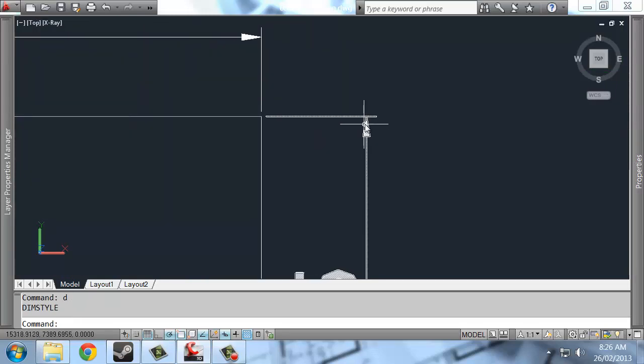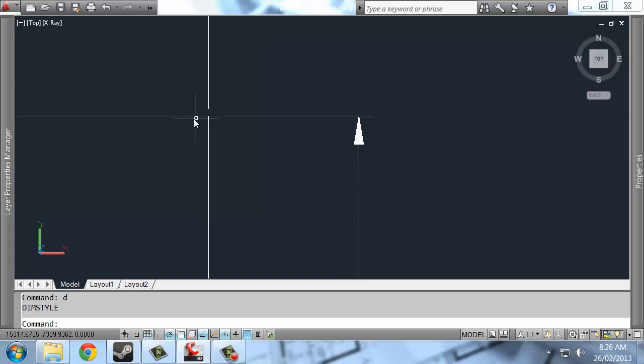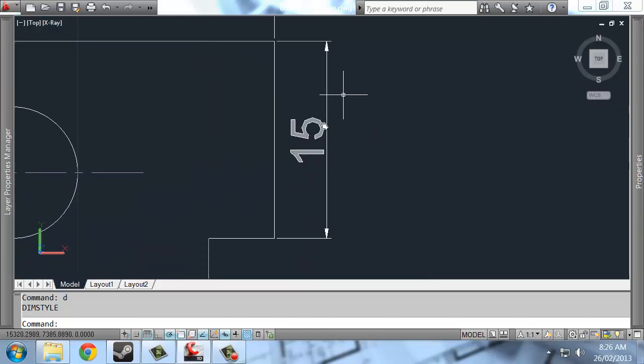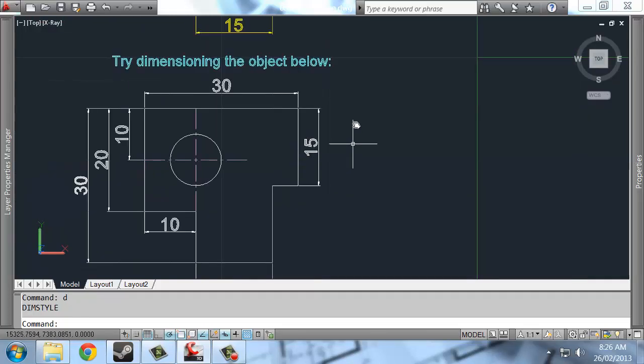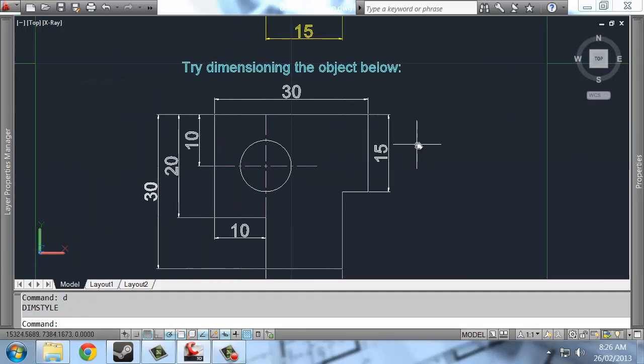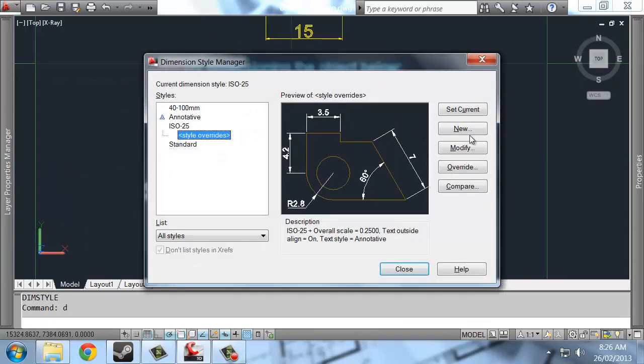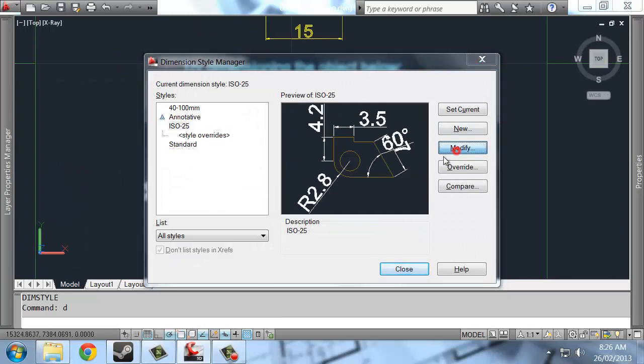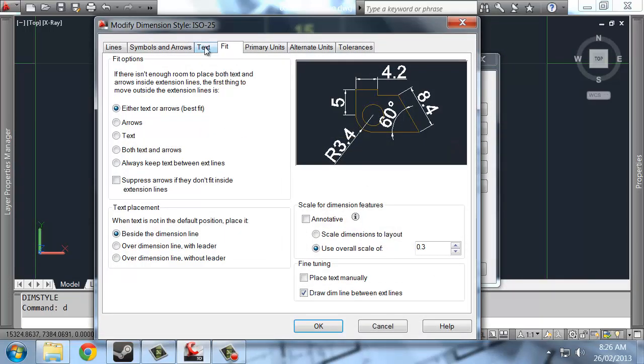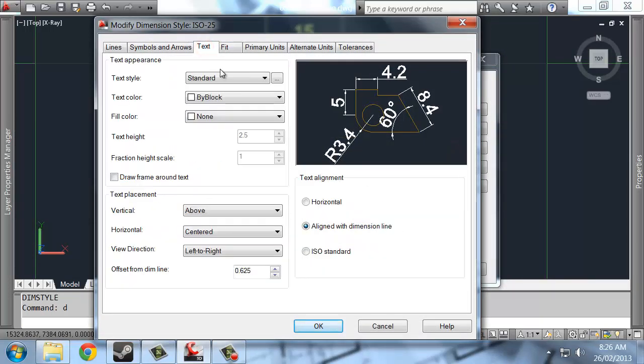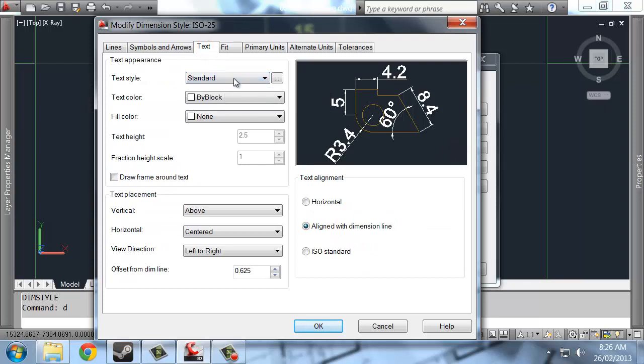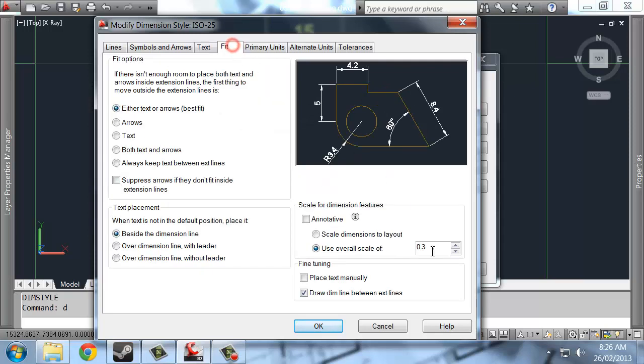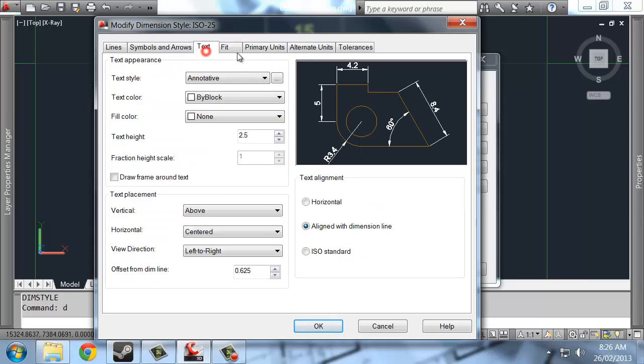So these have all shrunken the arrowheads, shrunken the extension, shrunken the offset. But the text has stayed the same size. The reason the text has stayed the same size in this case is because text was set to standard. If you change text to annotative, that allows the text to be scaled with fit, just as everything else would be.